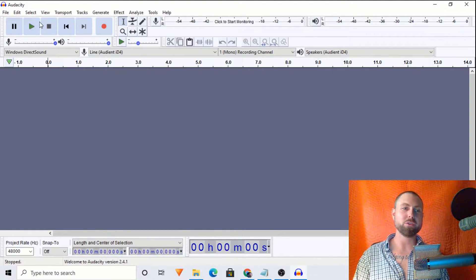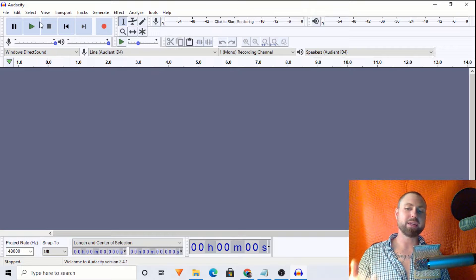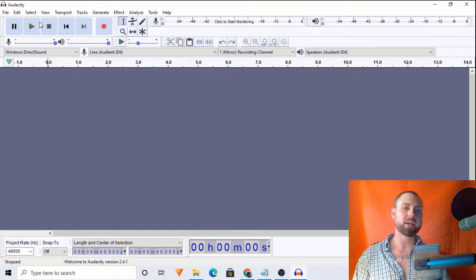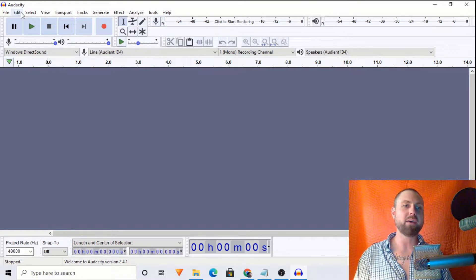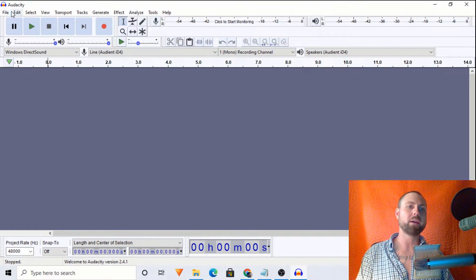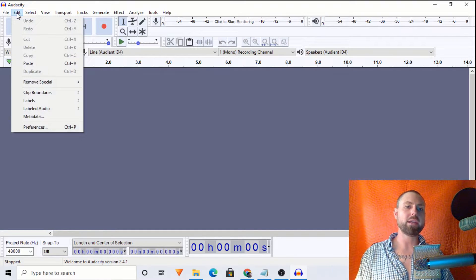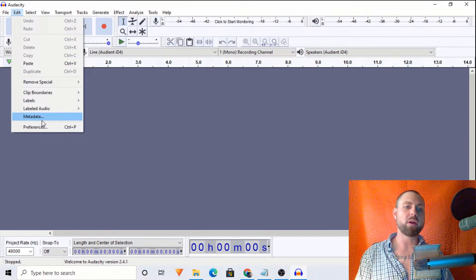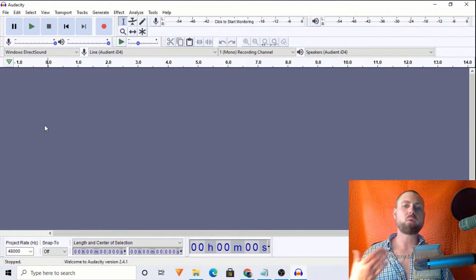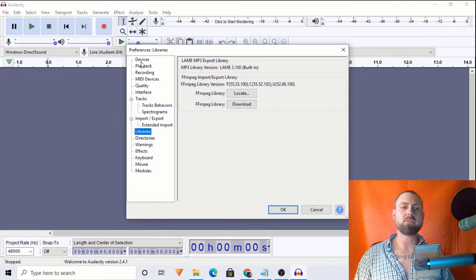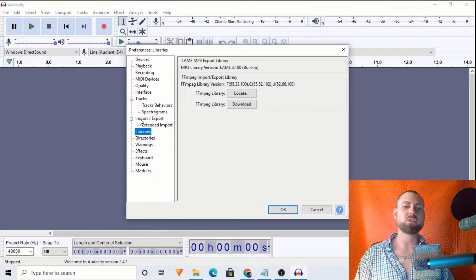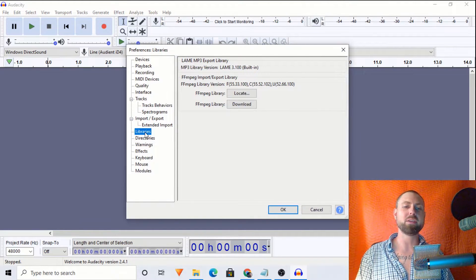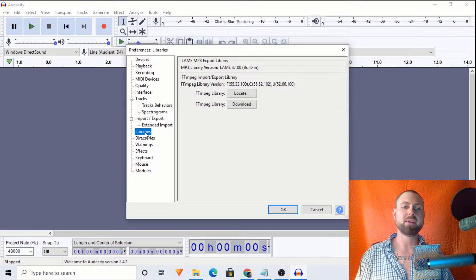But without further ado, let's get into installing this plugin. It is called FFmpeg. So we're going to go to edit, and we're going to preferences. And when we have preferences open, we're looking for libraries right here on the left-hand side.